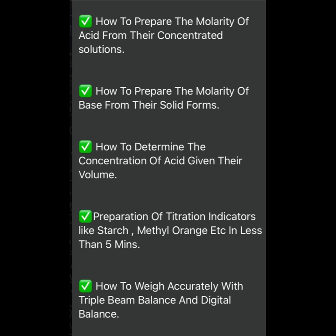In this series of videos, you are going to learn how to prepare the molarity of acid from concentrated solutions. You know some of those acids are in their concentrated form, and you need to know how to prepare them — maybe they tell you to prepare a 0.1 molar or 2 molar solution, as WAEC or NECO instructions always specify. You will also learn how to prepare base from their solid form, how to determine the concentration of acid given their volume, and how to prepare different indicators: phenolphthalein, starch indicator, methyl orange.